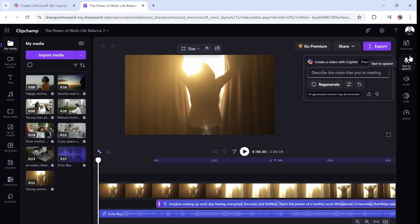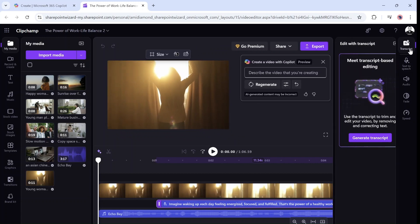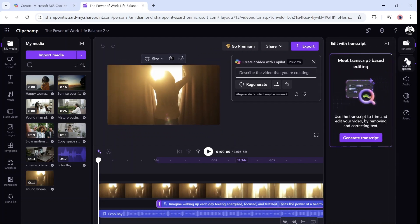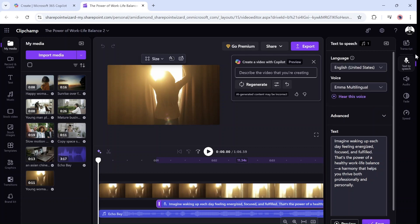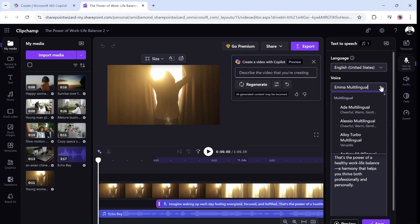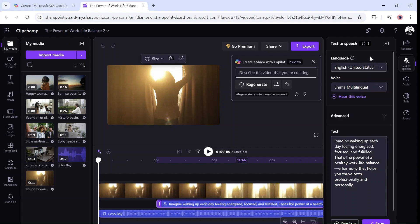As you can see, there's transcription and text to speech. You can change the language, and you can change the speaker. So instead of Emma, I can choose Aloha. And we can do lots of things.